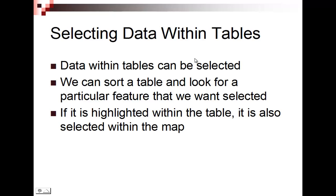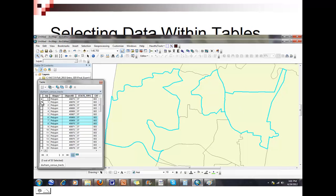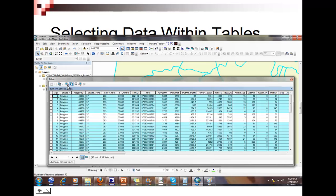When we focus on selecting data within tables, data can be picked or selected. If it's highlighted in blue on the table, it'll be highlighted in blue on the map. We can sort it, look for a particular feature, and if it's highlighted, it'll be highlighted on the map. If I hold down my left mouse key and grab these three, they'll be highlighted in the table and I can see them highlighted on the map. When I right-click on my layer in the table of contents and open it, I can click on any record. I can hold Shift and Control to select multiple records. I can click this button to switch the selection — so if I had three out of 53, it gives me all the ones I didn't have before. That's what we call a logical NOT.